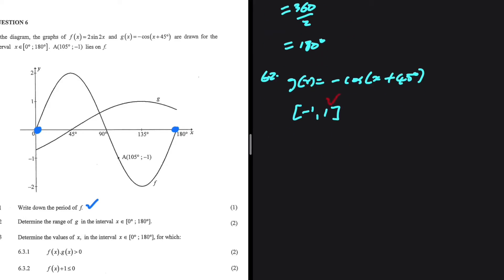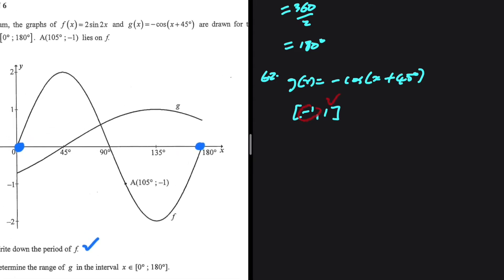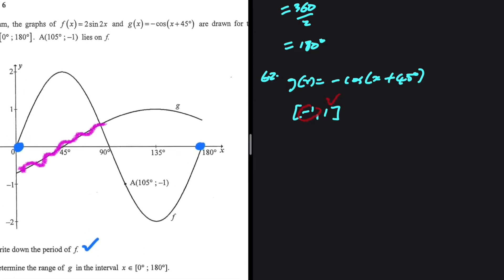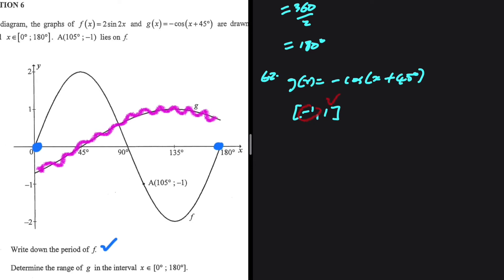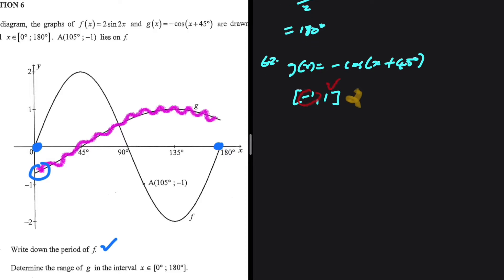Positive 1 is correct, but negative 1 is not. If you look at g(x) on the graph, the lowest value does not touch -1. So if you write your range that way it would be incorrect — you have to calculate that minimum value, and from the sketch it is clearly not equal to -1.